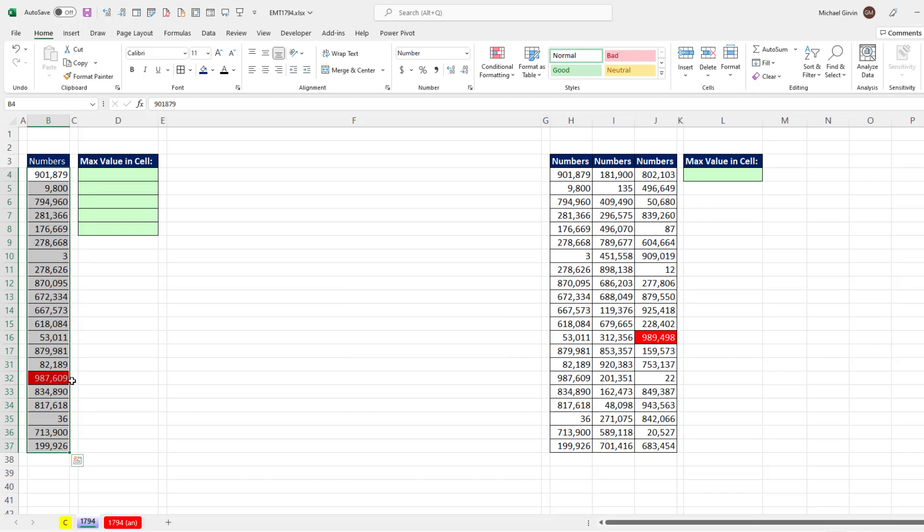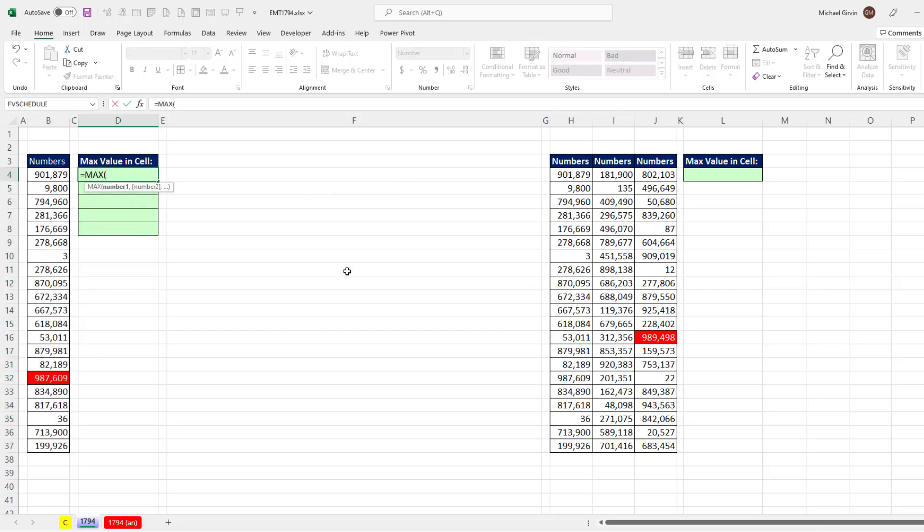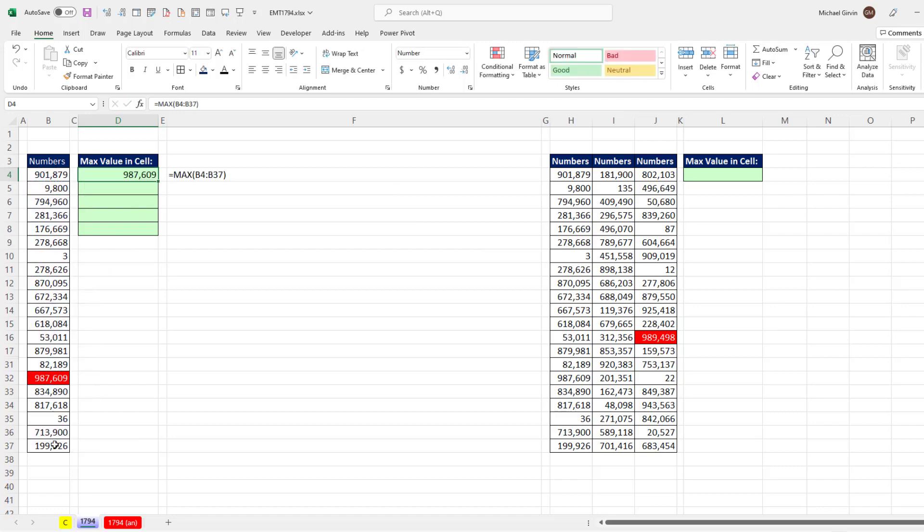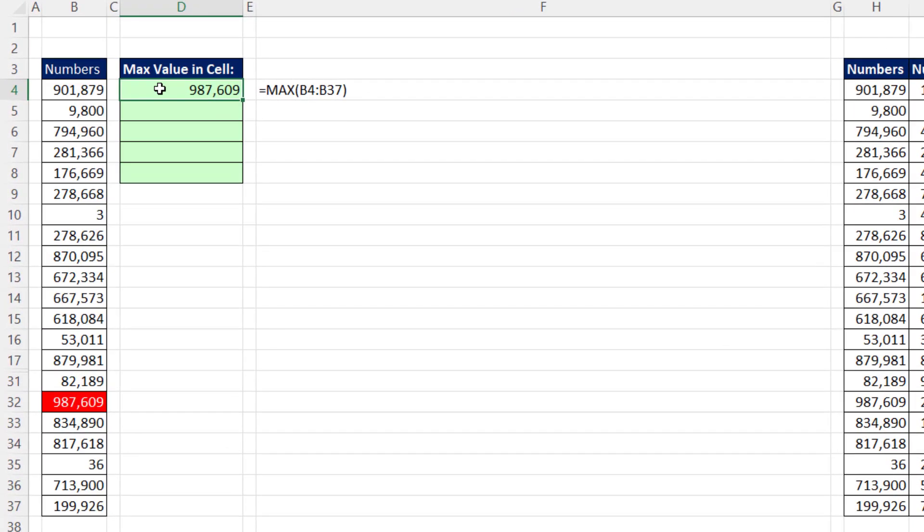So now we can visually see that's what we're after. But we want the address, B32. Well, we first need to find the max value. So we'll use the max function. If we enter that, we get the max value.